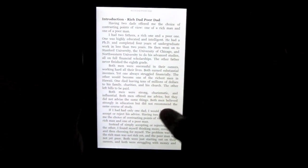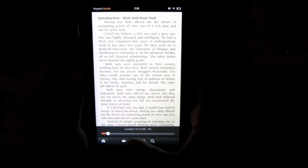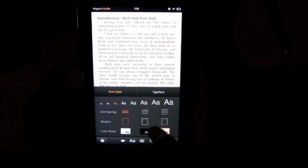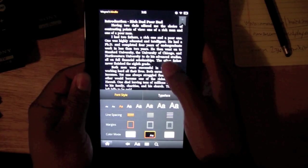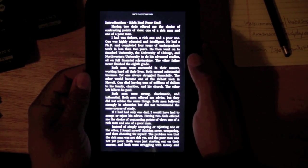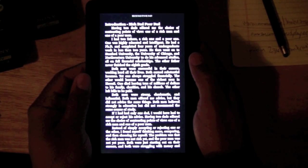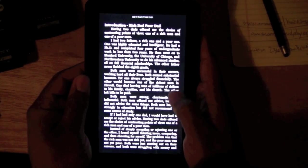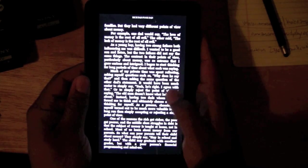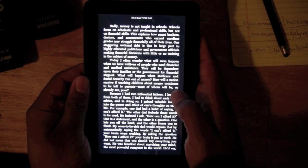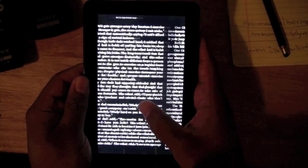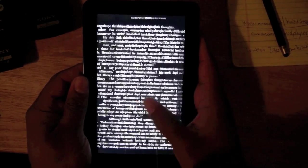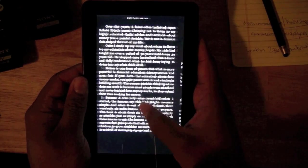The sample is on here. I want to go ahead and switch to black on white because this is easier to view for the camera. Now I can actually look through and see different—this is like the first chapter—so I can read a little bit and see what the book's all about.